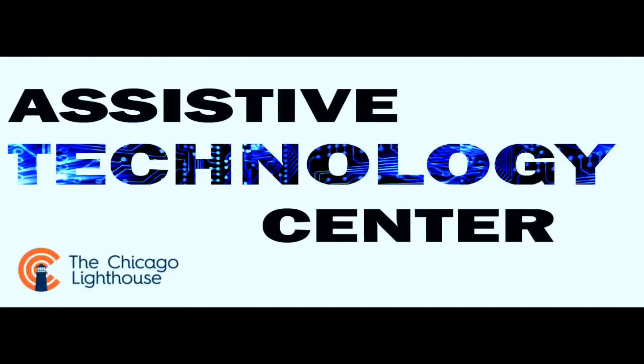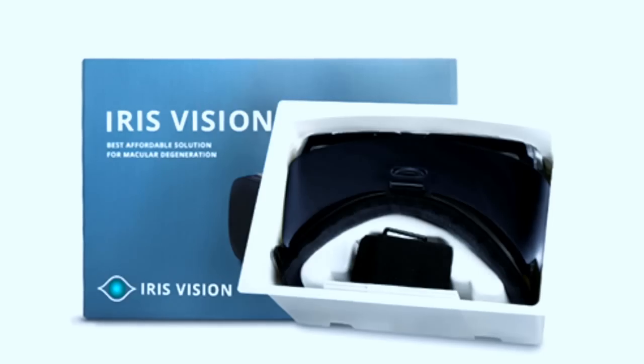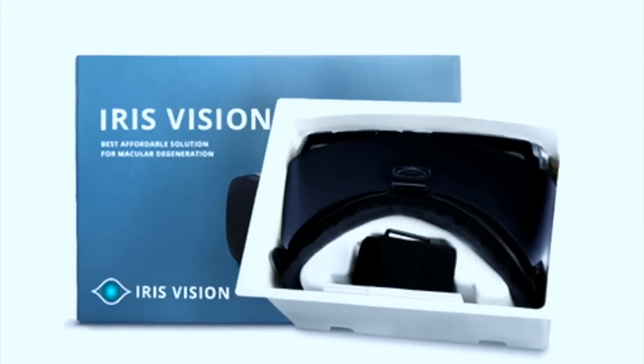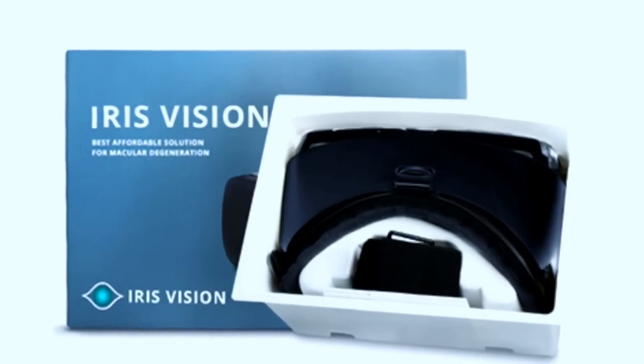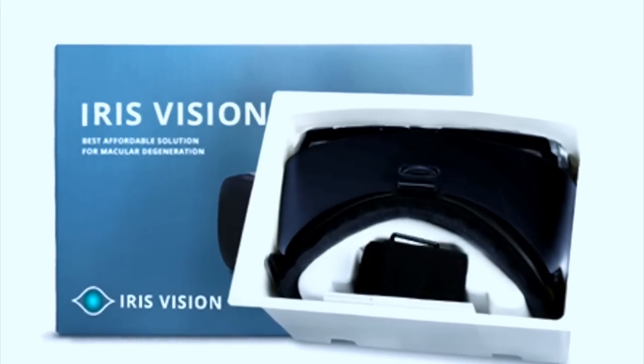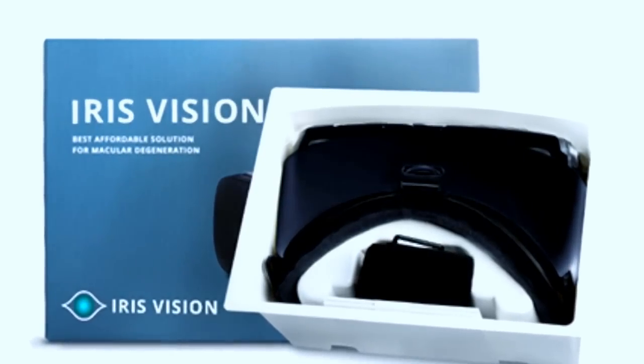The Chicago Lighthouse Assistive Technology Center presents a demonstration of the IrisVision headborne electronic magnifier.